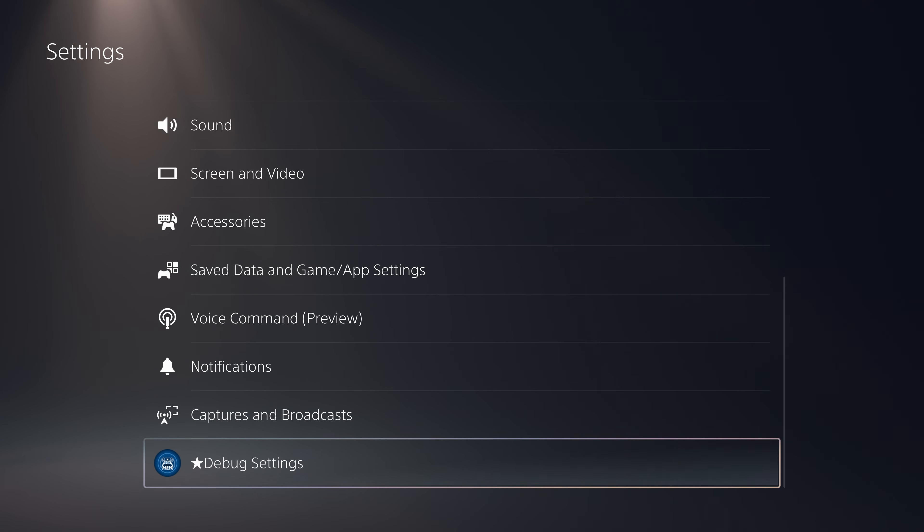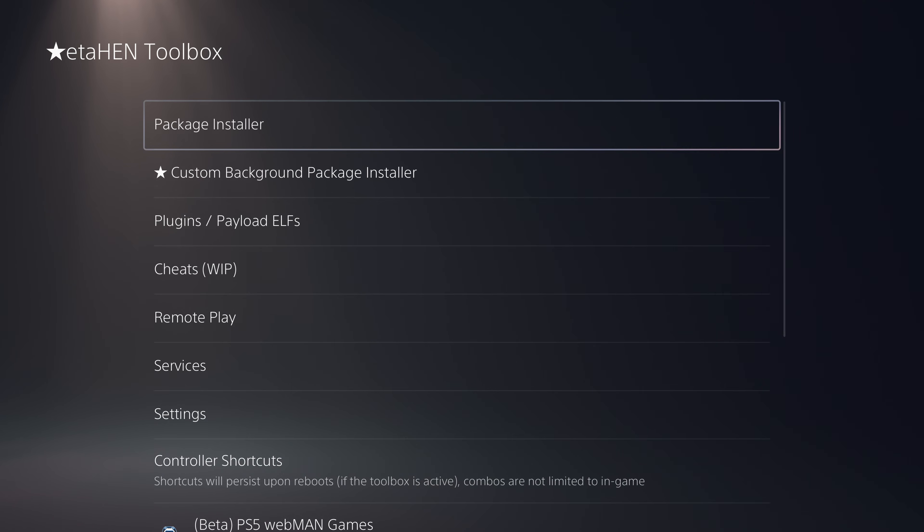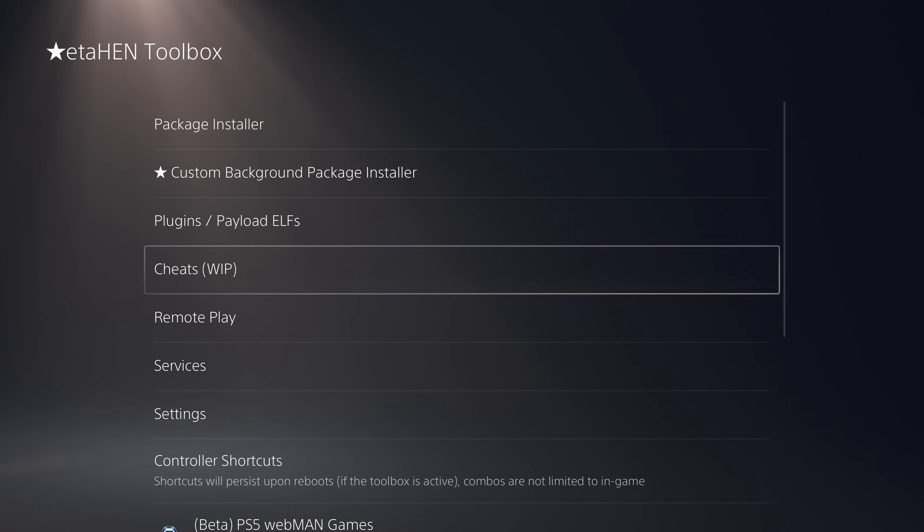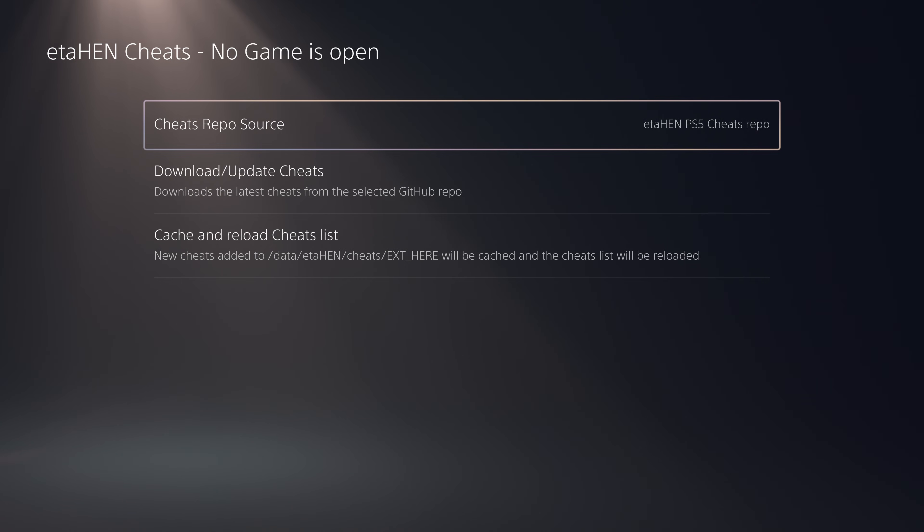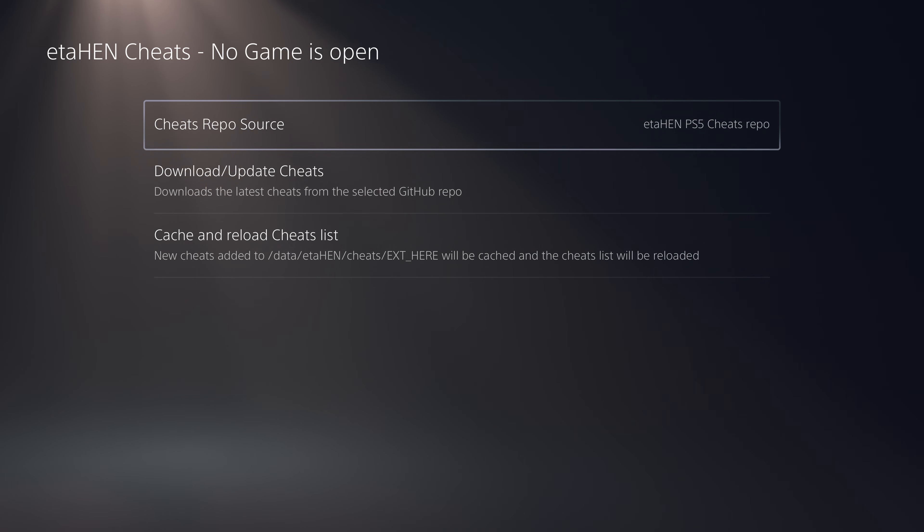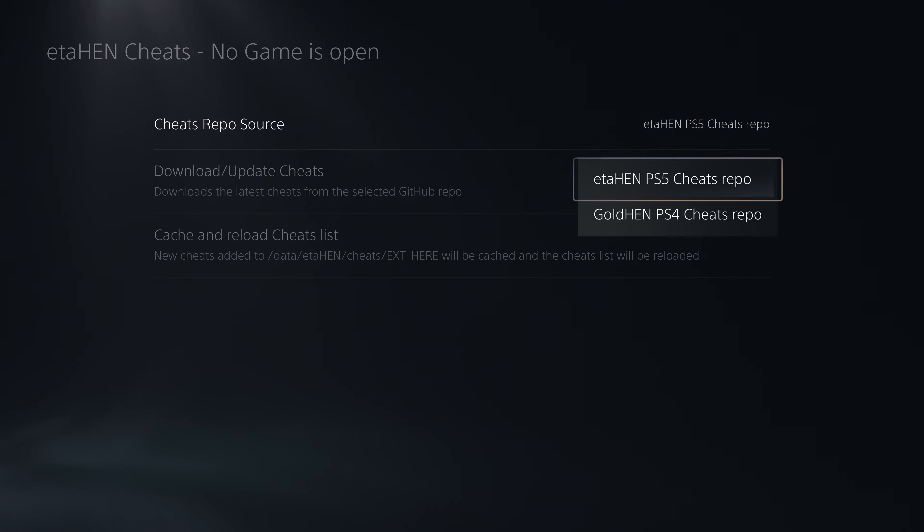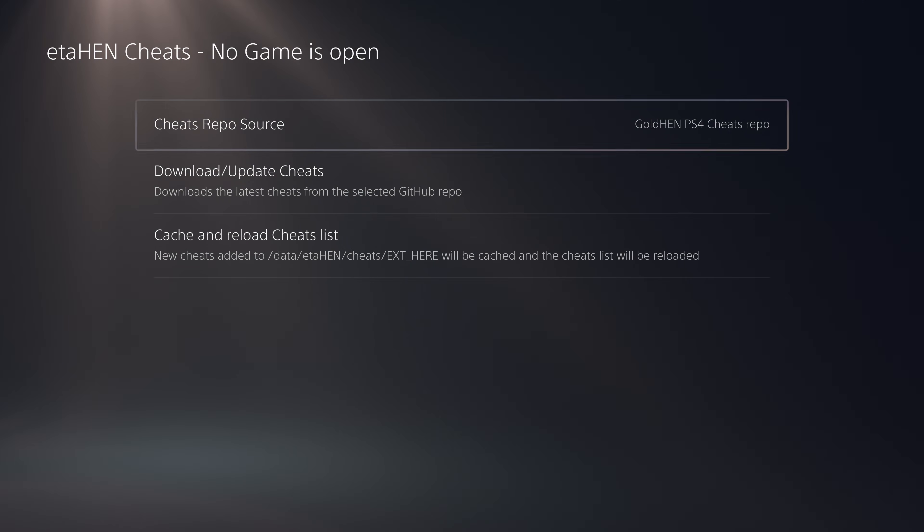Now we can check out what new features have been added in this release. To begin with, in the cheat section we now have the option to change the cheat repo source. By default it uses etaHEN PS5 cheats repo.